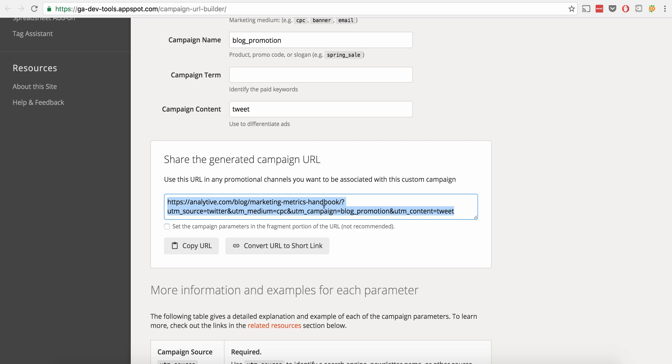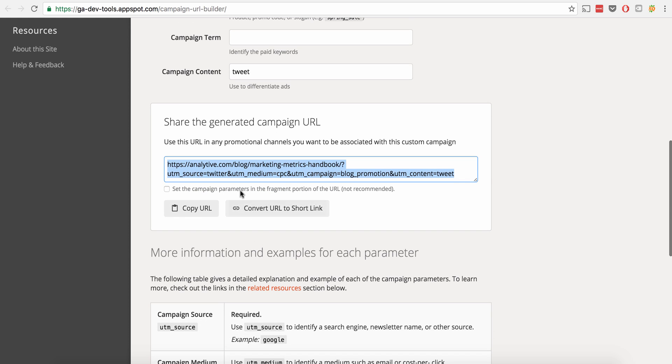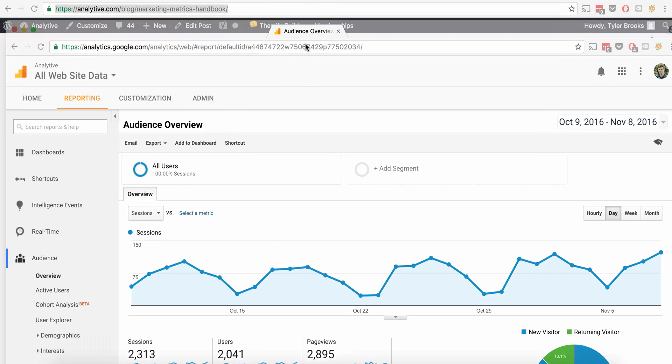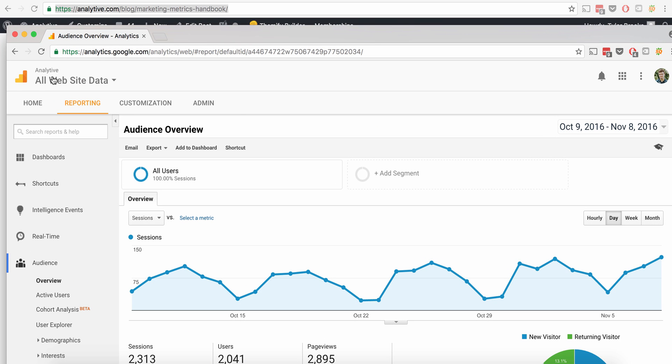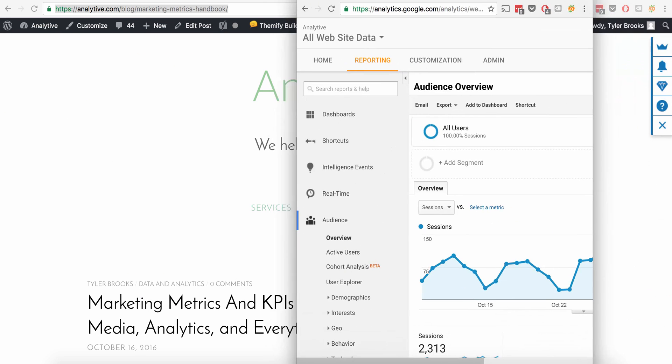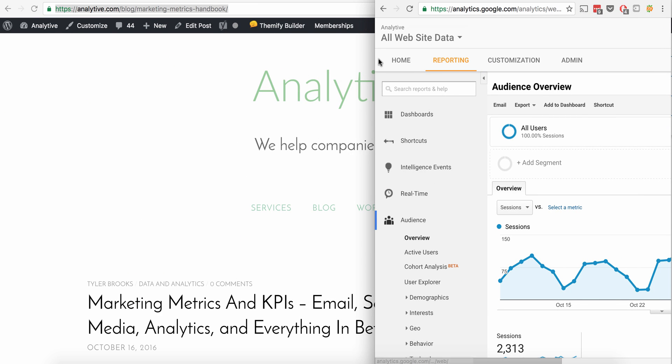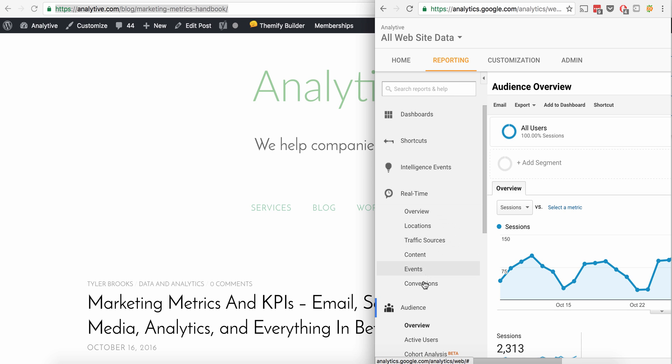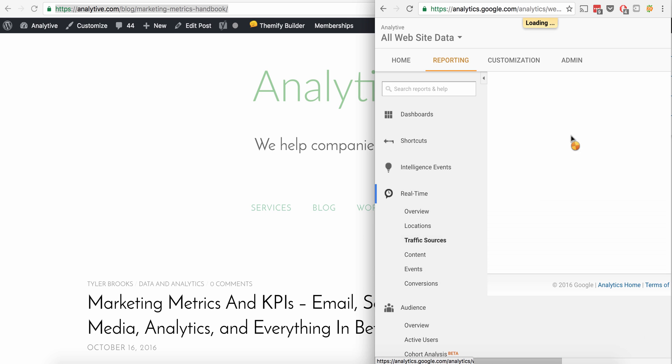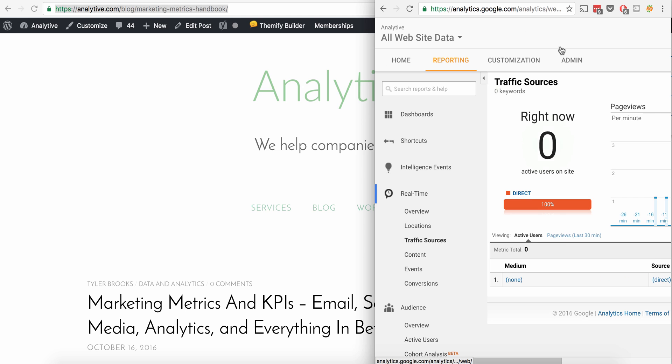So I'm going to go ahead and Control C. So I'm going to copy this. You can also convert it to a short link now. This is new, but generally I'm just going to copy the URL. So I've copied the URL. So let me go ahead and I'll bring this window down and we're going to bring it over here and let's go to real time and look at traffic sources.